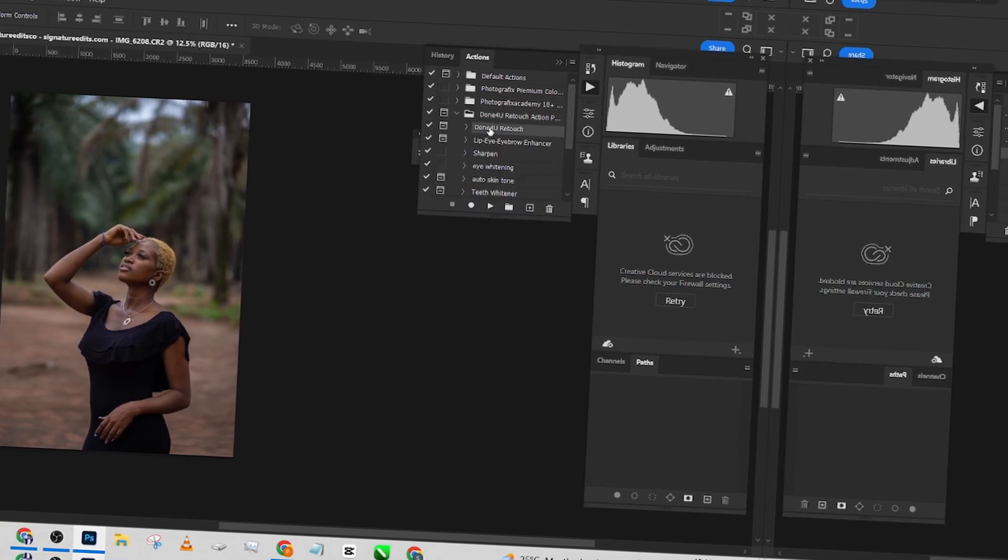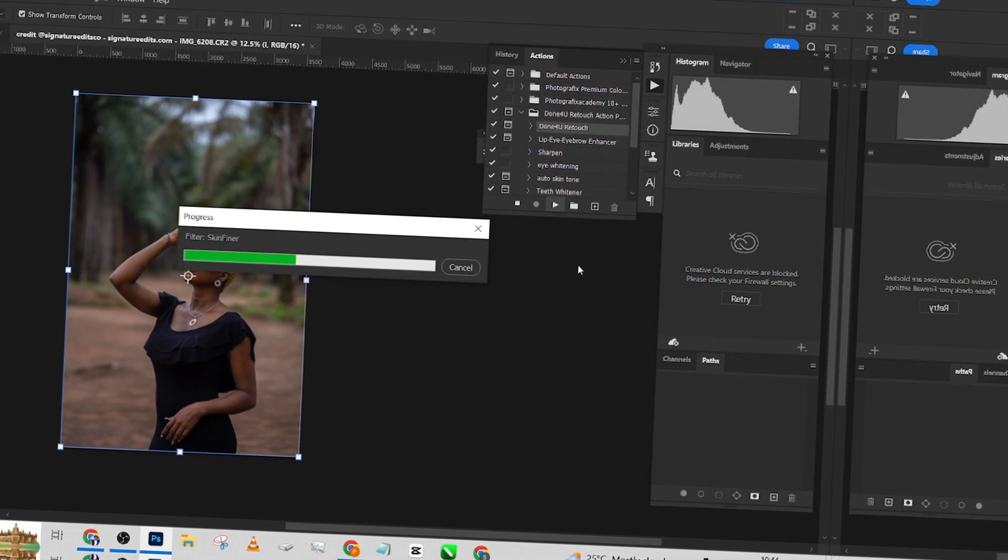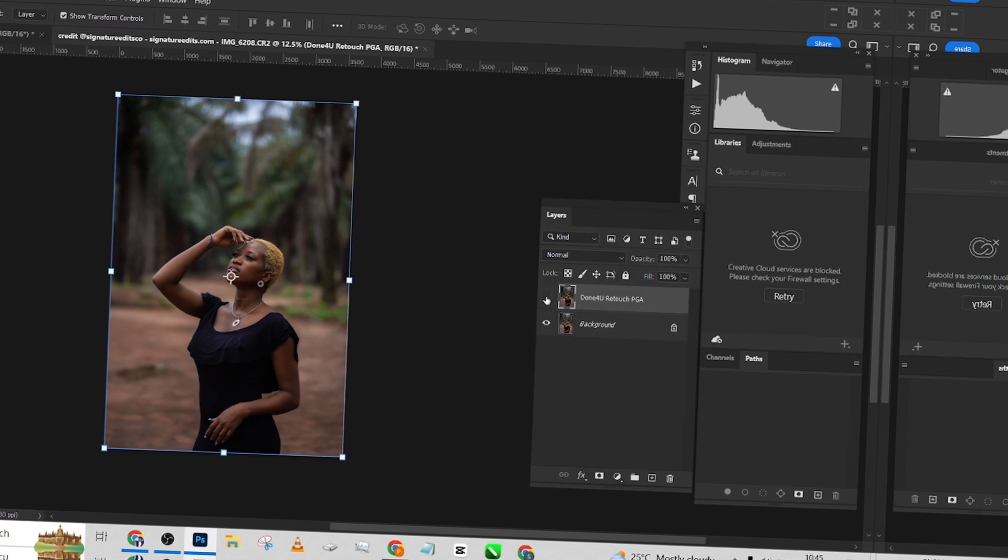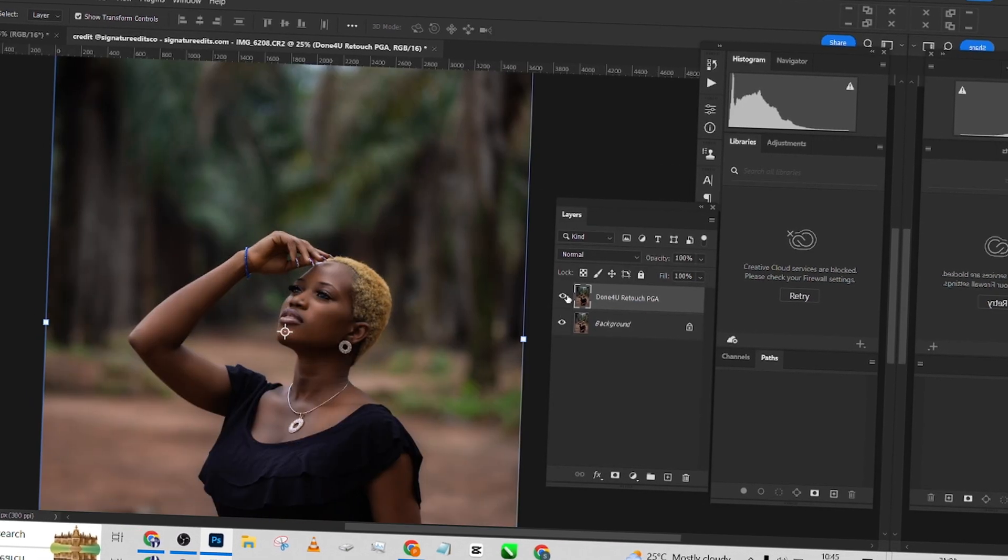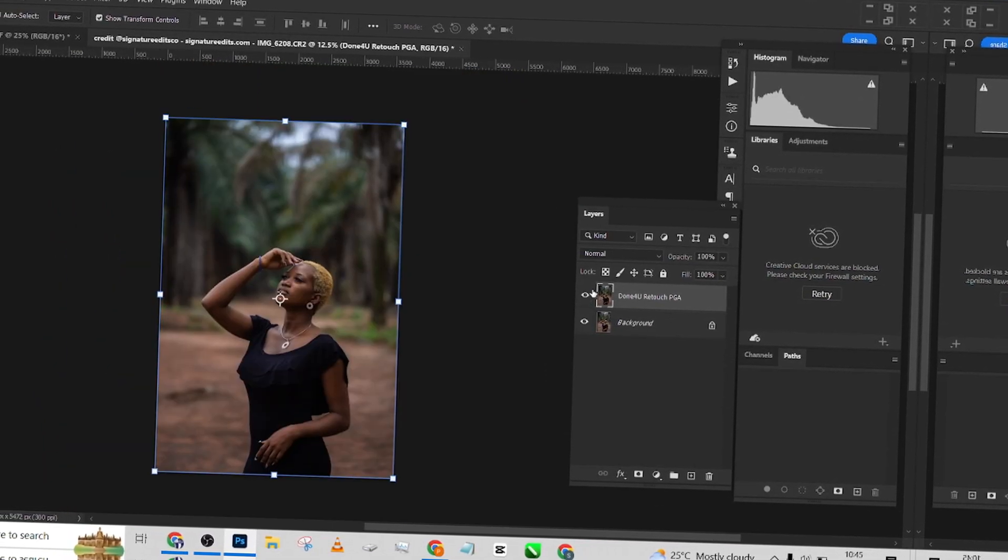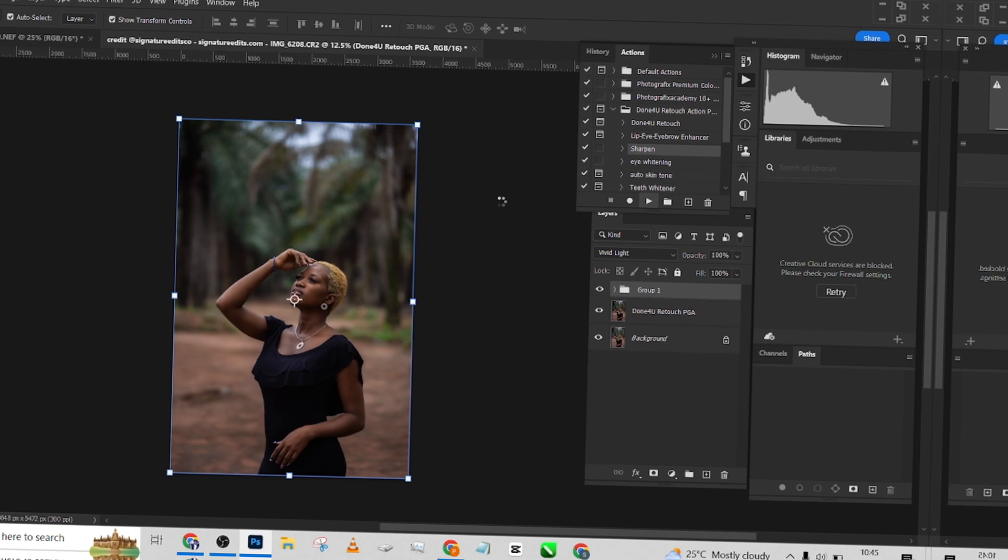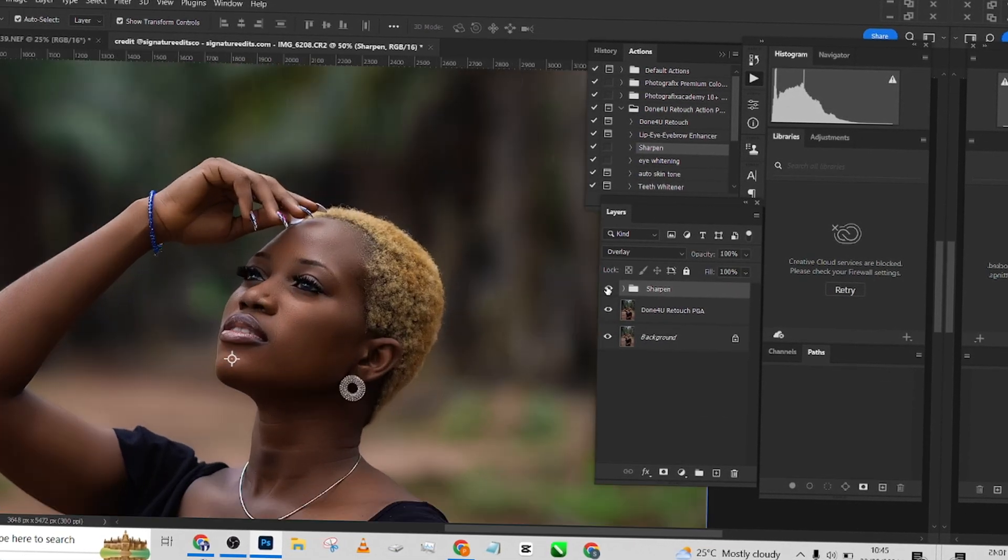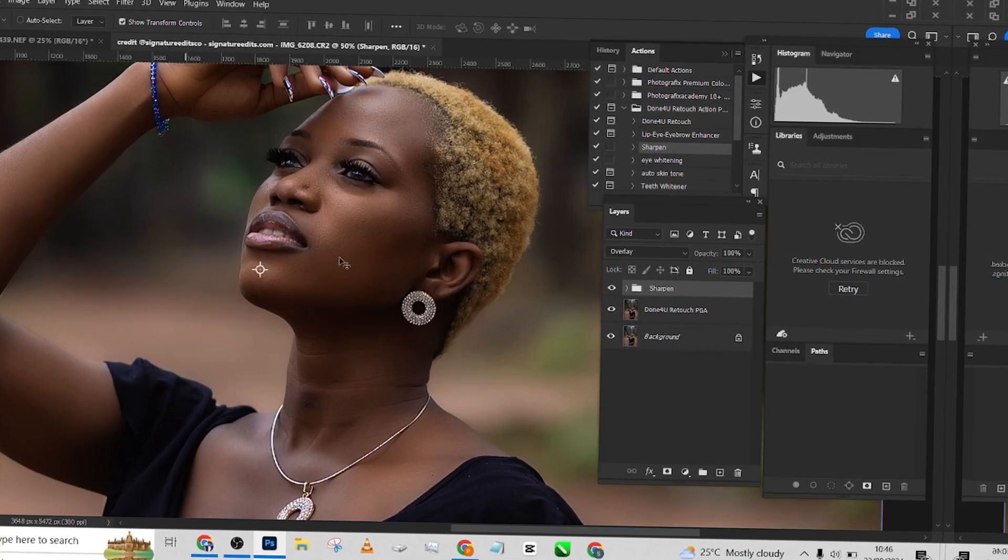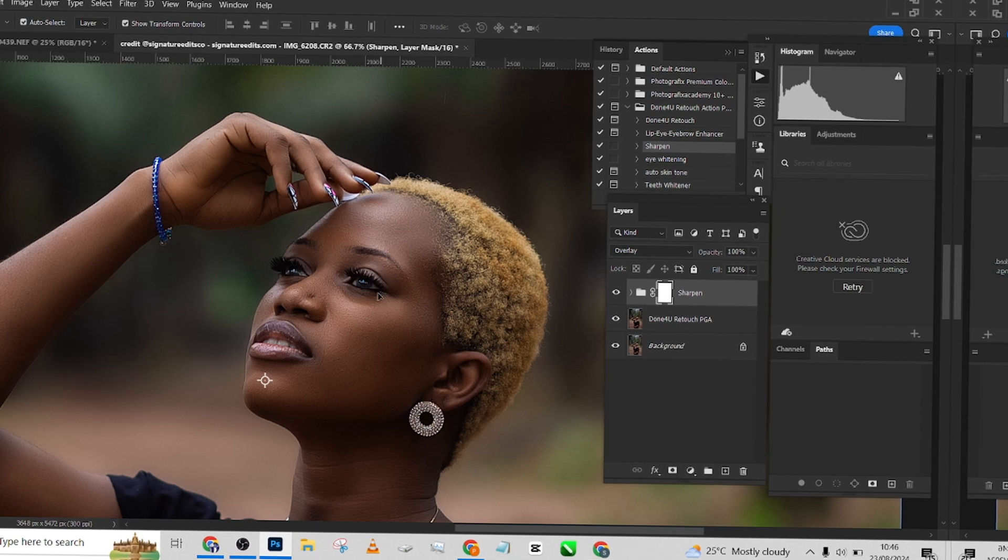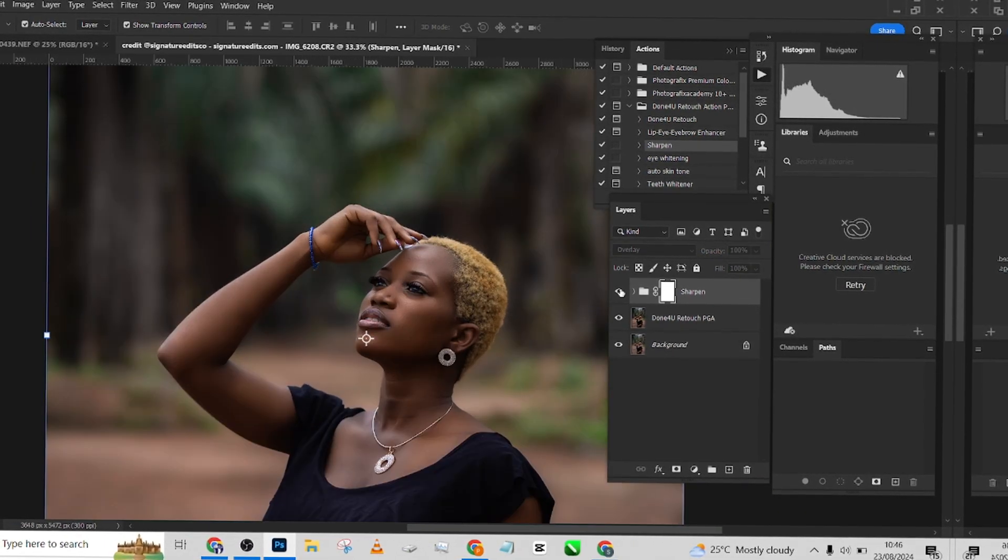Hello guys, welcome to Photographics Academy. In this tutorial, I'm going to run you through how you can retouch your outdoor images the fastest way that you can get this done. I'll be doing this with one of our packs, our four-in-one automation action pack.